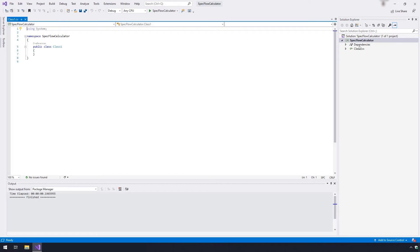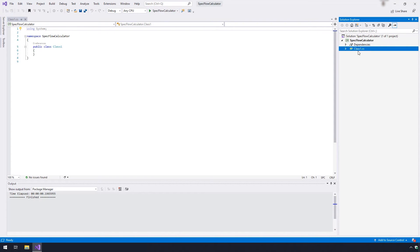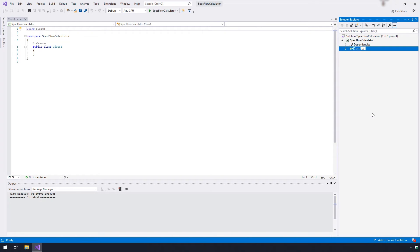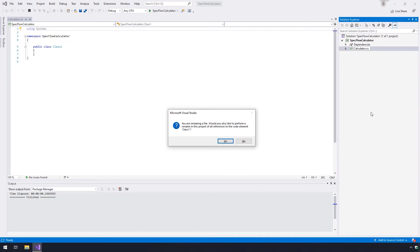A blank project template has now opened up in Visual Studio. Now go to the solution explorer window. Right click on class dot CS and rename it to calculator dot CS. Hit yes on the pop-up window.